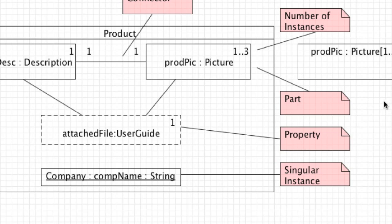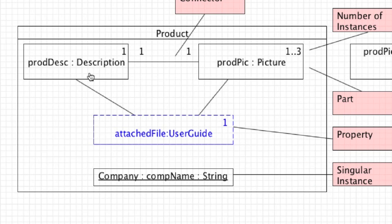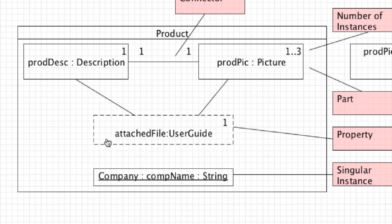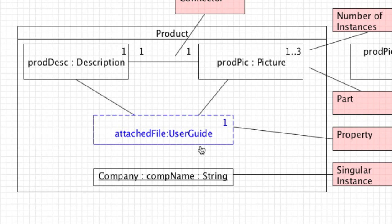The description, picture, and company name are referred to as parts inside composite structures. However there is something else you can contain inside a class, known as properties. An example of a property would be an attached file — these are attached through association and may be used by other classes. For a user guide, it only ever makes sense to have one, and it's an outside file. In situations where we have outside files or references to outside data, we call those properties, and they are going to be inside a dashed box.